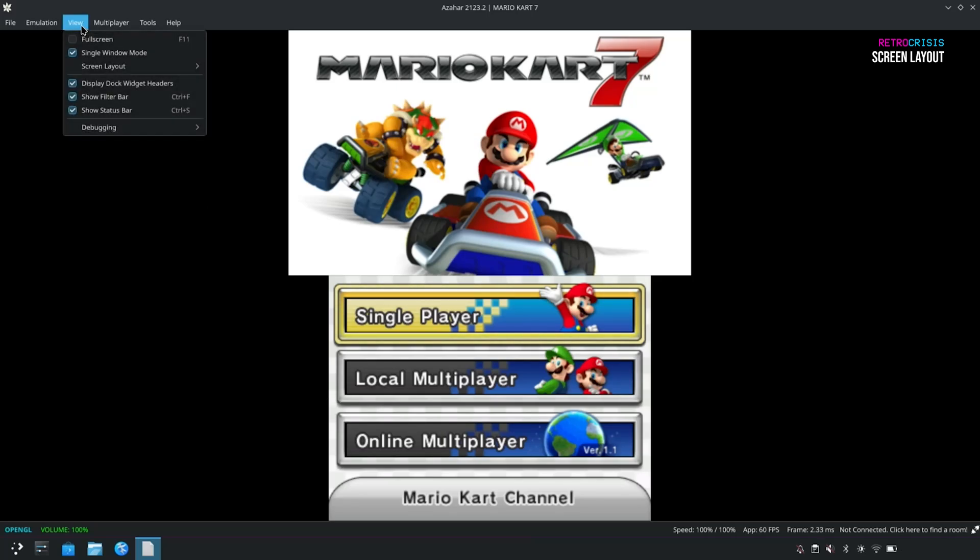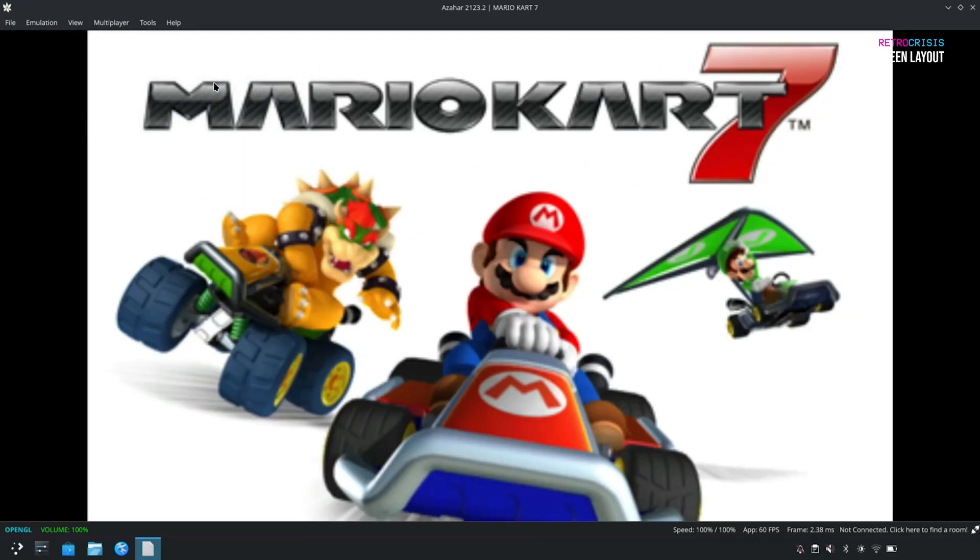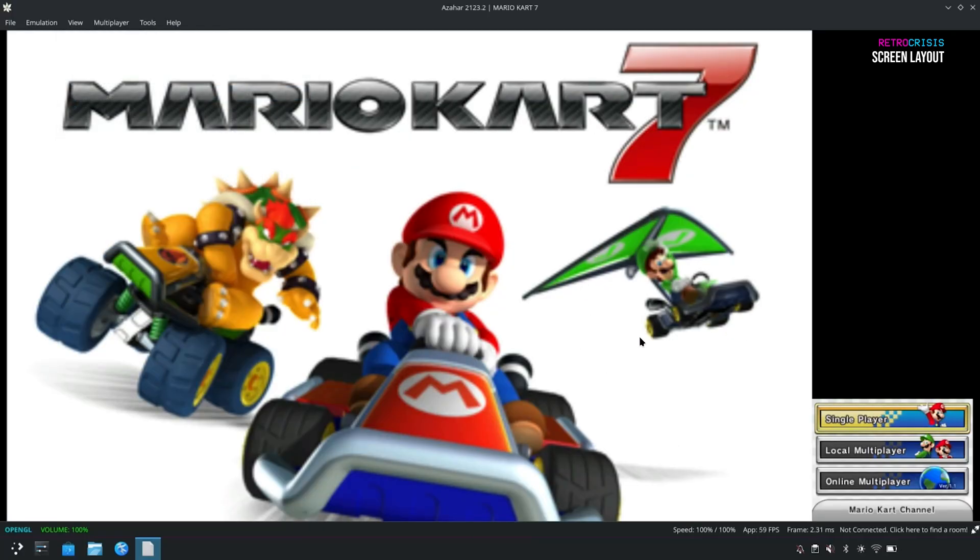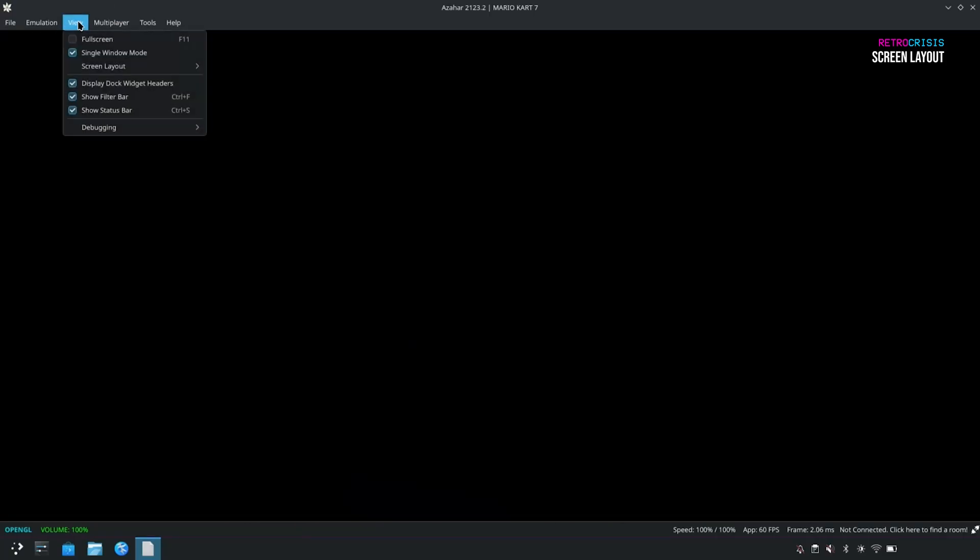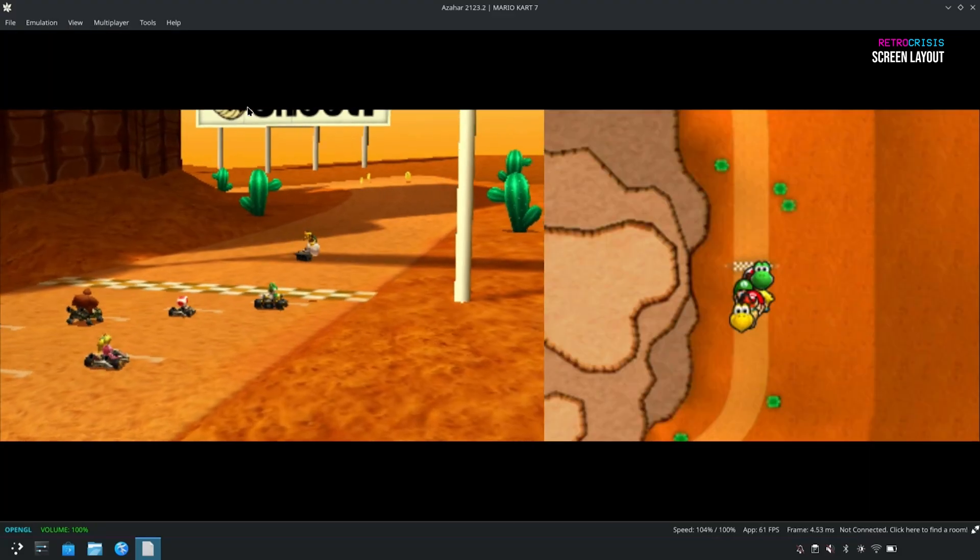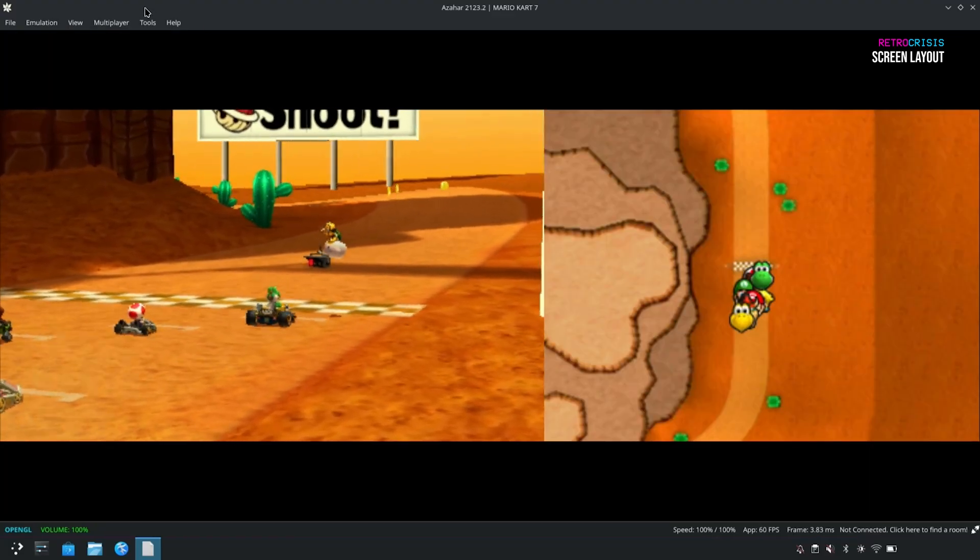If you go to View, and Screen Layout, so currently set to Default. If you go to Single Screen, you'll see just the top screen. If you go to Large Screen, you'll see the top screen dominate, and you'll notice the bottom screen is right in the corner down here. And if we go back to View again, and Screen Layout, and if we change it to Side by Side, you'll notice that both of the screens are side by side.